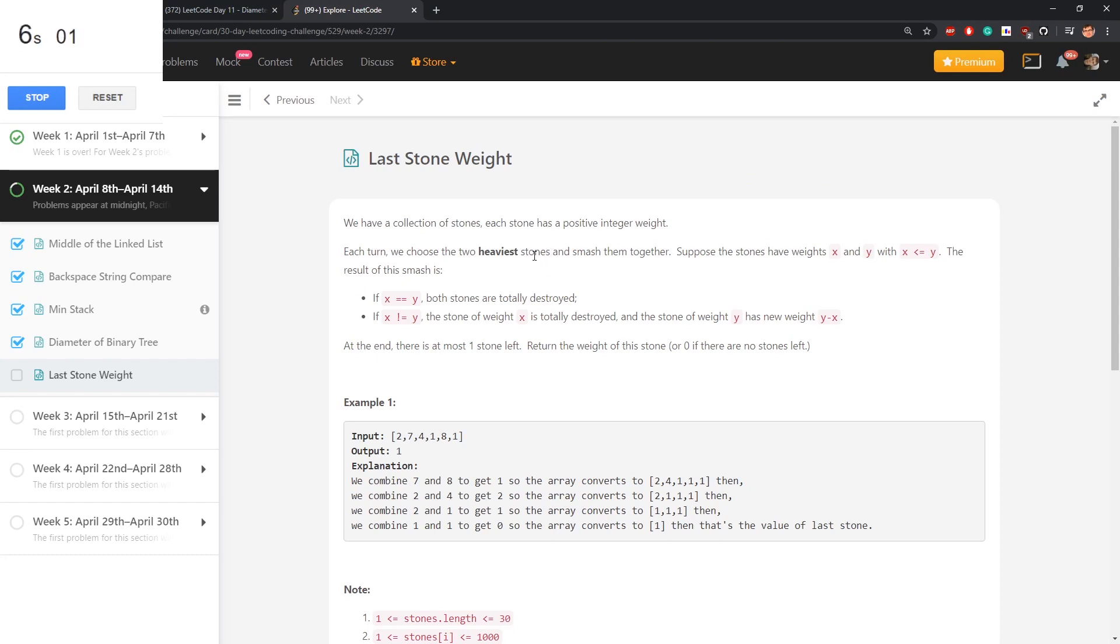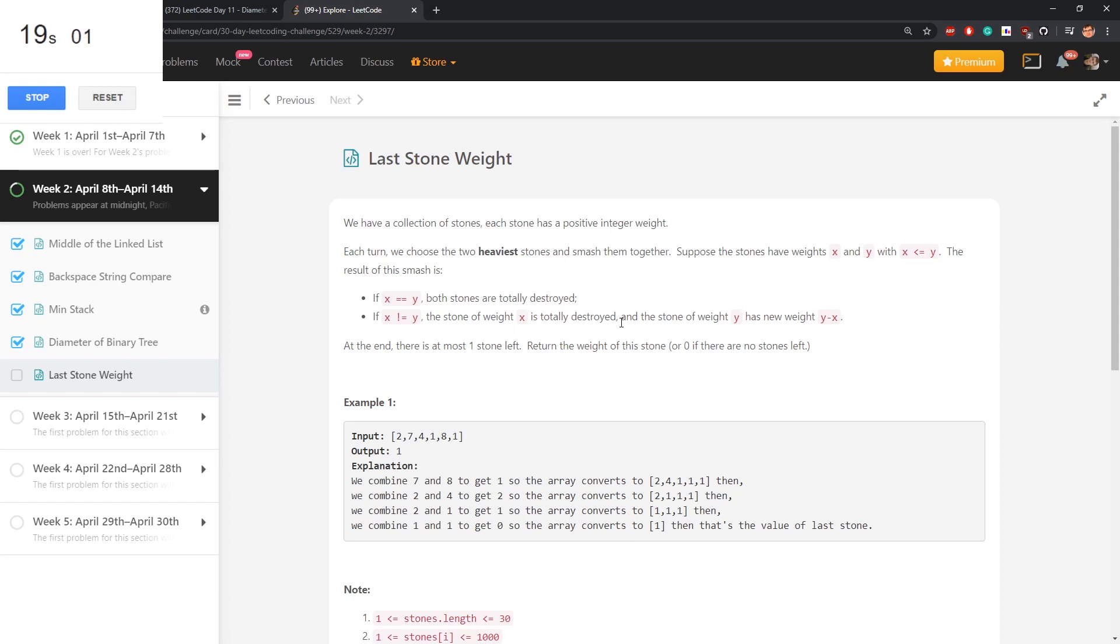We choose two heaviest stones and smash them together. The result of this smash is if they are equal weight both are destroyed, if different then smaller weight is destroyed and bigger one gets the difference of weights.